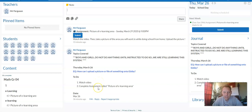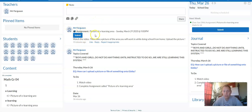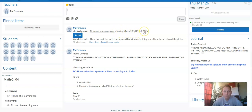The second thing says complete assignment called picture of e-learning area. If I go up here, just above, it says assignment, picture of e-learning area. And it tells me when it is due. So by Sunday, I'm wanting everyone to submit a picture.